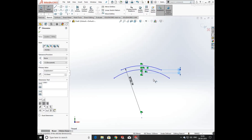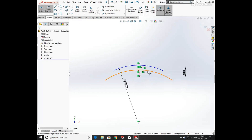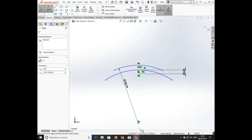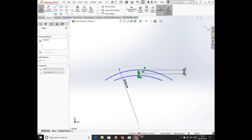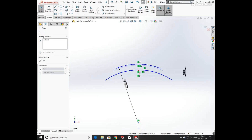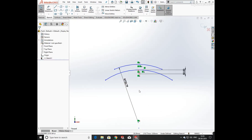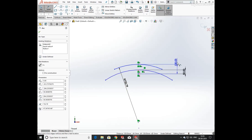Click on Smart Dimension and define the height of the arc from the origin as 50mm. Now again click on Smart Dimension and define the height of the upper arc from the origin as 100mm.